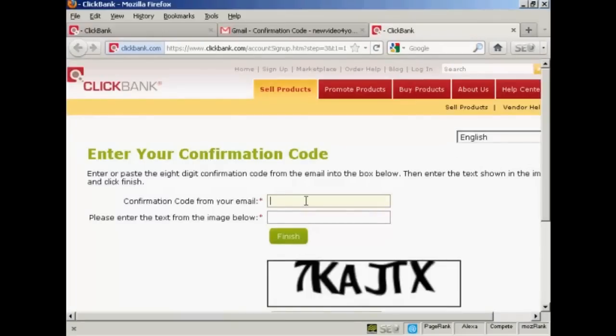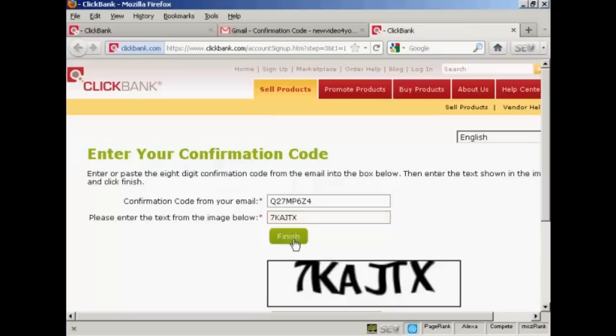Now I can paste the confirmation code in, and then do the CAPTCHA here, and then click on finish.